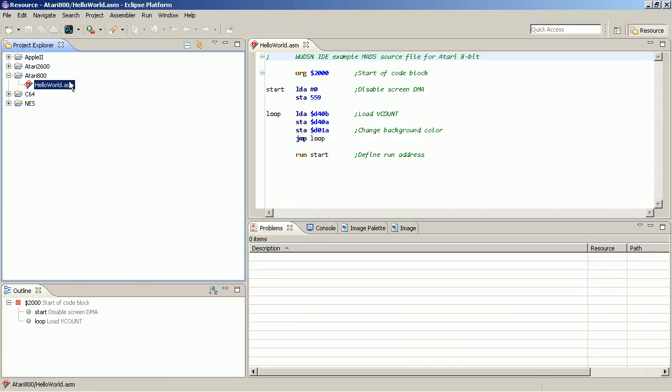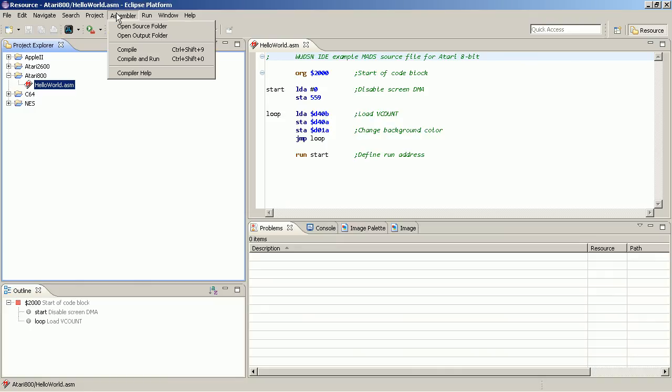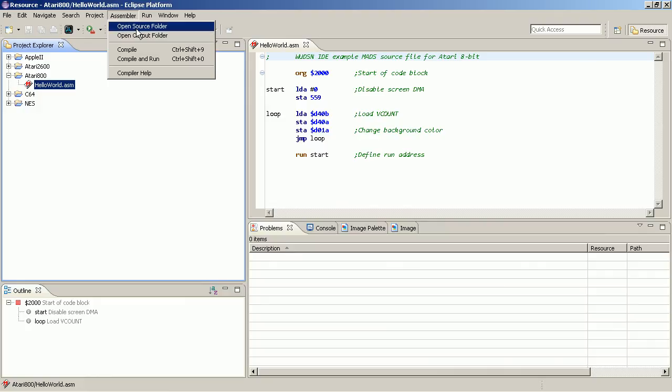If such a file is open, then this assembler menu is available from where you can open the source folder where the sources are in and the output folder to which the source is compiled. By default, it's the same folder. You can configure that in the preferences.